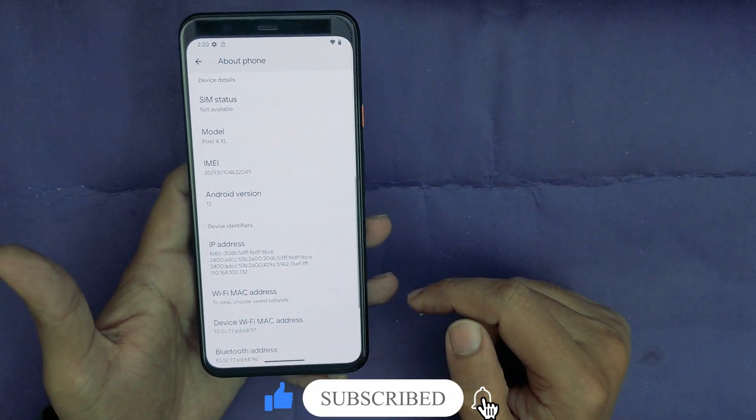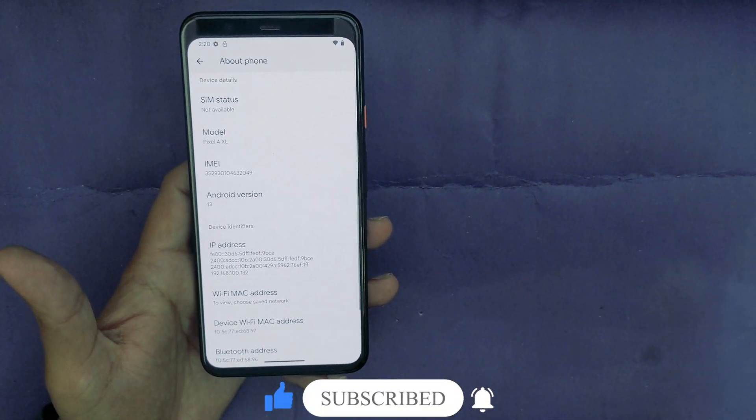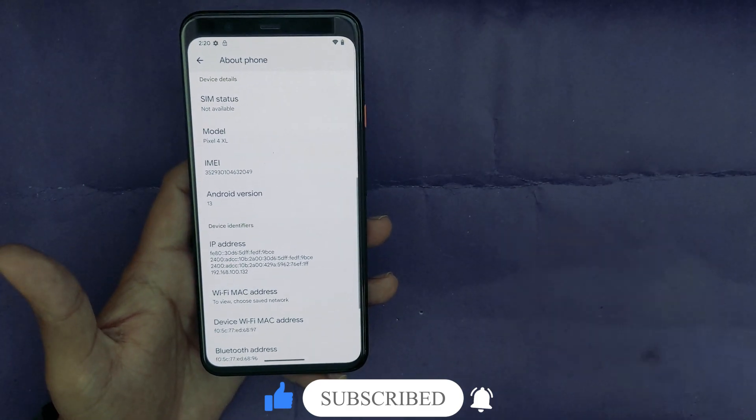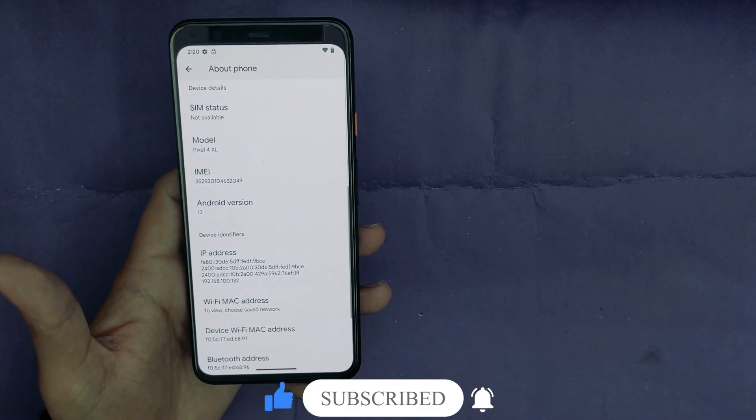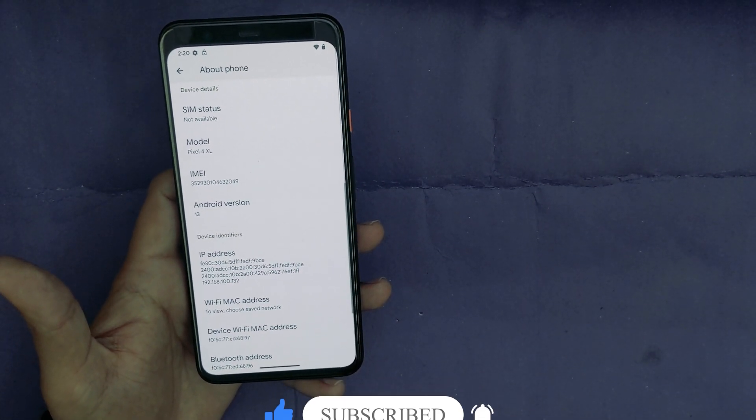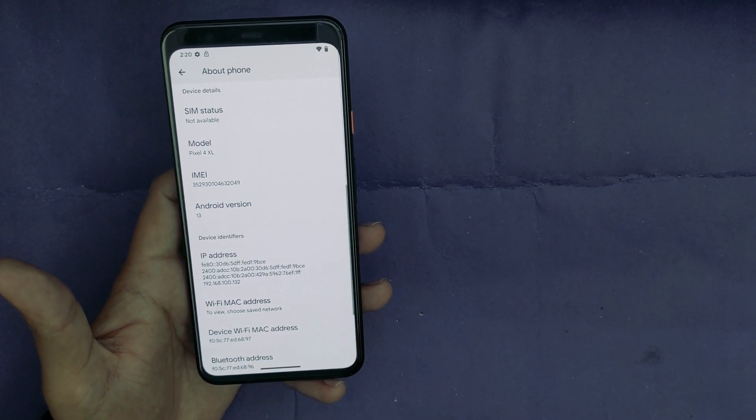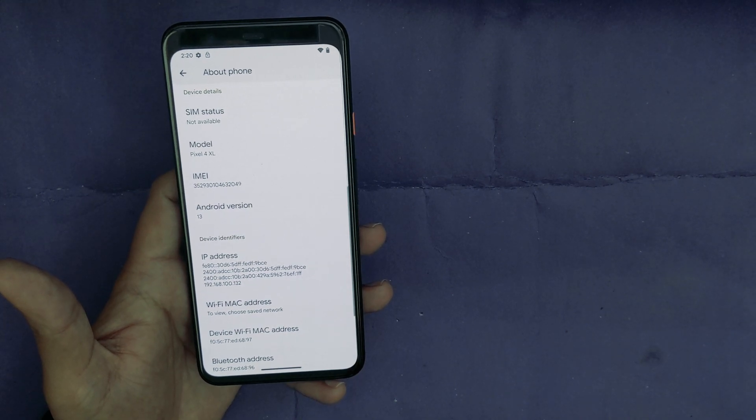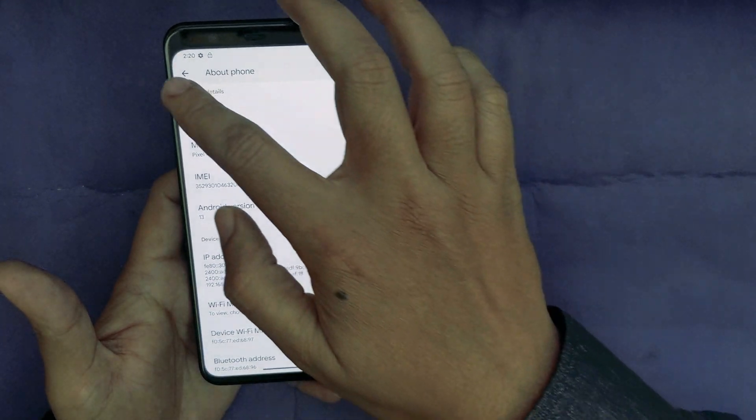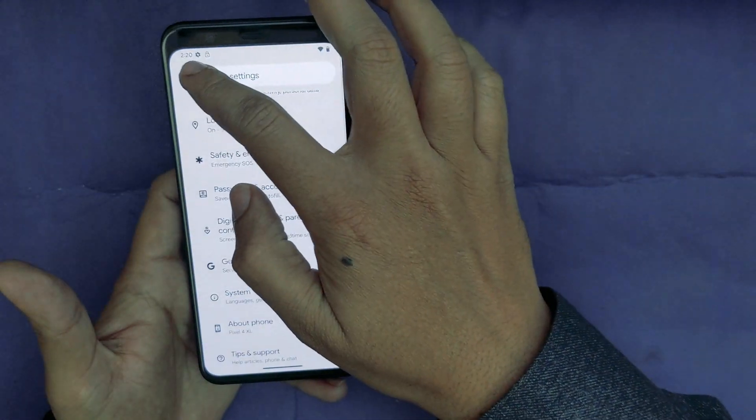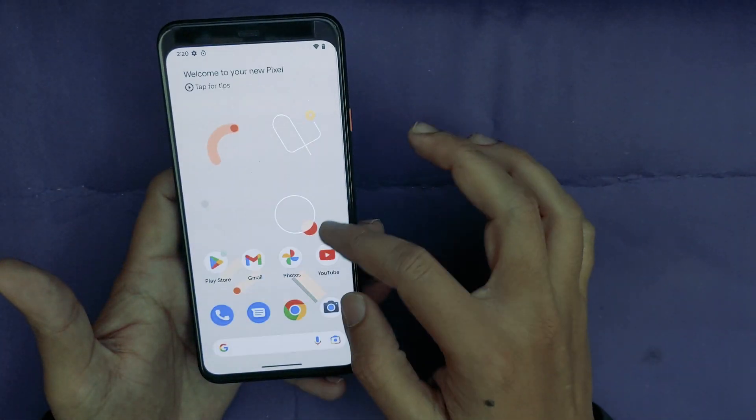Now as you can see the version is Android 13. Thanks. Thank you for watching. If you like this video, don't forget to hit the like button and subscribe to our channel for more videos like this. Thank you.